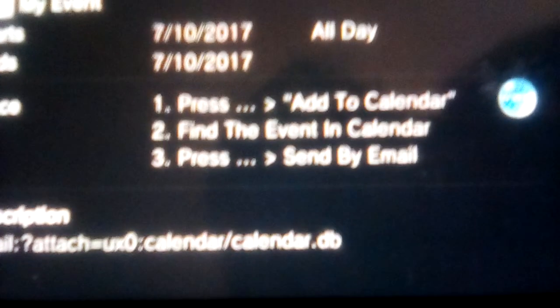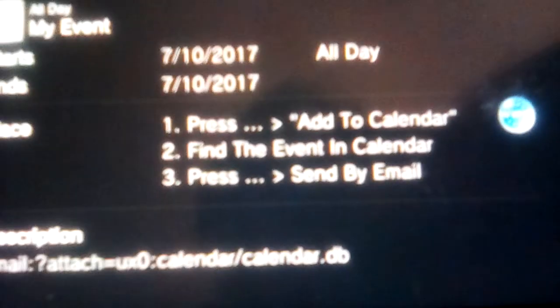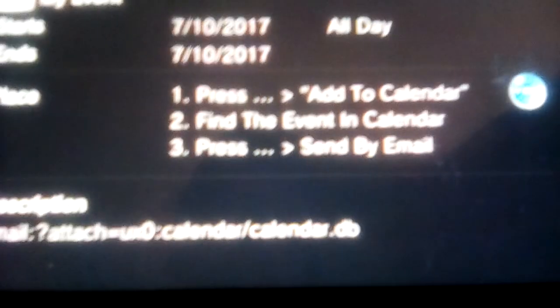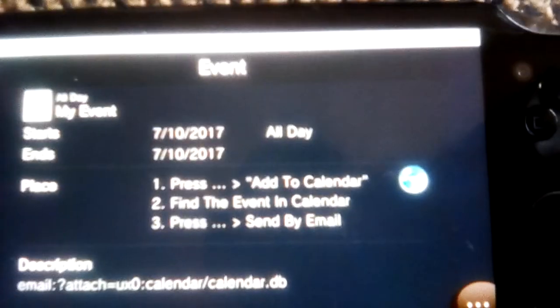Let me just open this up quickly. Refresh. To make sure there's no sensitive infos in here. Okay, here we go. Surely we can't dump calendar.db. Surely we can't do that. I mean, this is such a bug-free system, right? So let's see what it's saying. Add to calendar, press find the event in calendar, press dot look out to send the email. And it's got a description of email, coding, question mark, attach equals UXO calendar slash calendar.db.